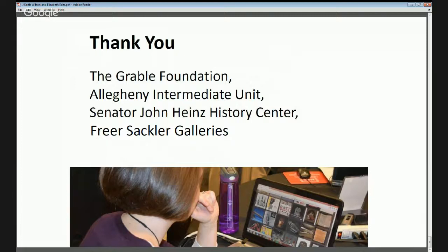A huge thank you to the Grable Foundation, the Allegheny Intermediate Unit, the Senator John Heinz History Center, and our colleagues Keith and Liz for presenting a fabulous hour of wonderful resources. If you're not familiar with the Learning Lab at learninglab.si.edu, you can adapt pre-made collections for your students or create your own from scratch using over 1.2 million resources from the Smithsonian's collections, including the Freer and Sackler's digitized collections. Thanks so much for your participation and we look forward to seeing what you create.